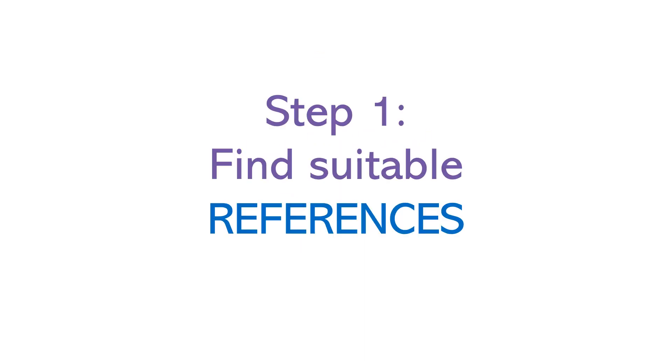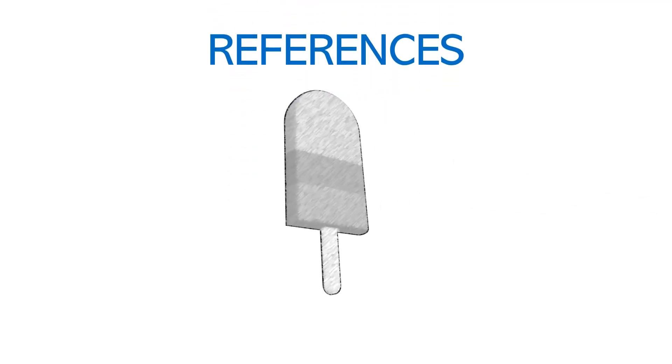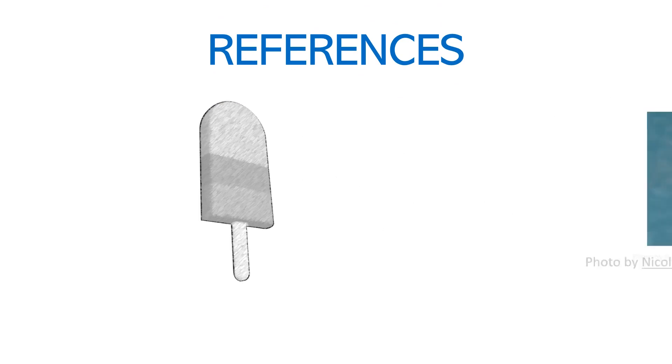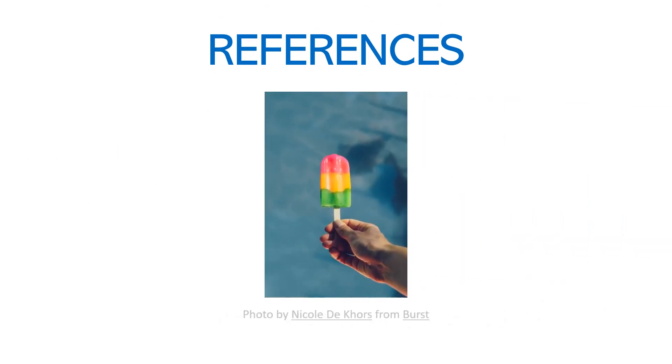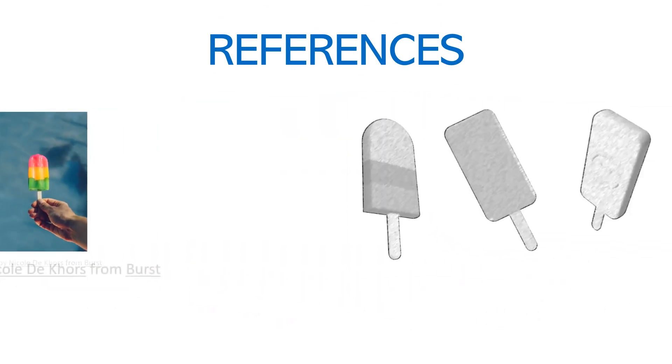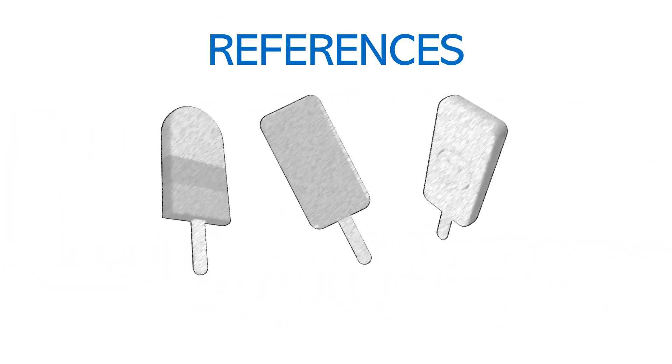As usual, we recommend starting your 3D model design with references. This helps you create the model with the correct parts and proper dimensions. You can use sketches or photos. We'll use sketches for this example.